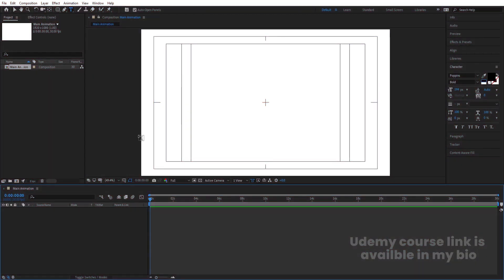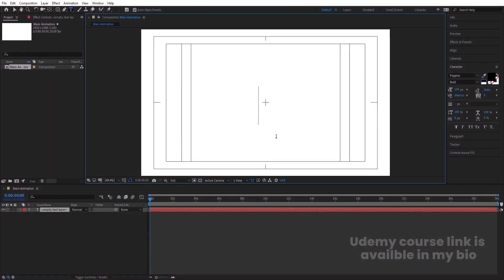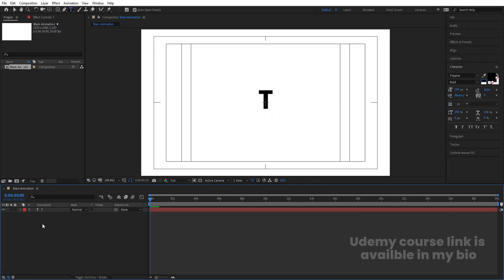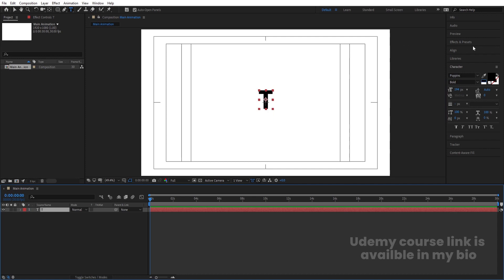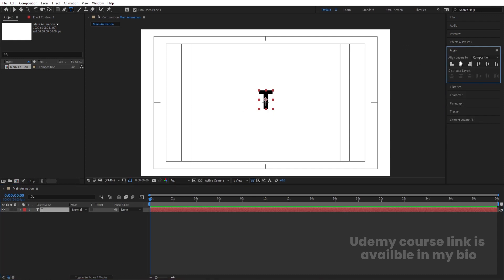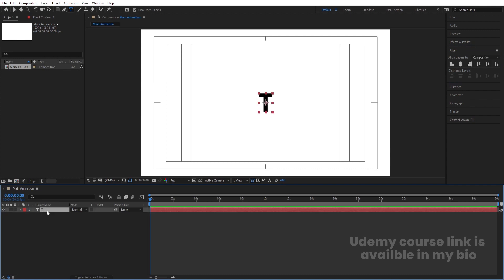Here we are in Adobe After Effects. I'll choose my text tool first and type my text. Then select this text, press Ctrl+Alt to align the anchor point to the center. Go to the align tab, align it horizontally and then vertically. Now I'll select this text and hit Ctrl+D to duplicate it.